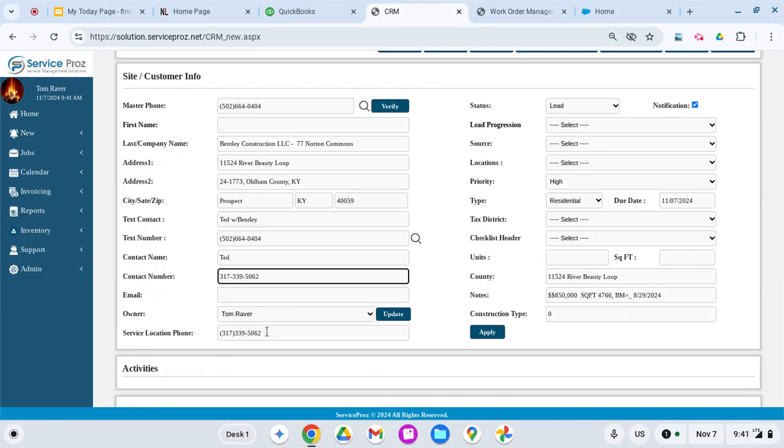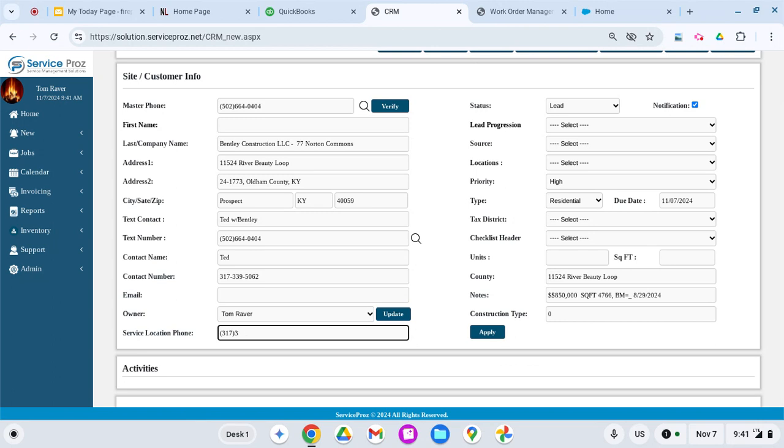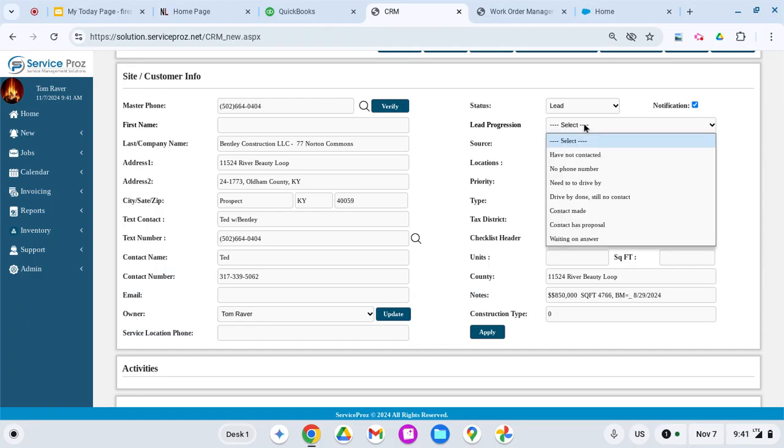I know that's the wrong number, so I'm going to take that out. I assigned this lead to myself when I did my API lead progression. Everyone uses these differently—there's a bunch of drop-downs here.